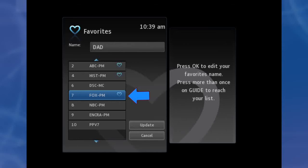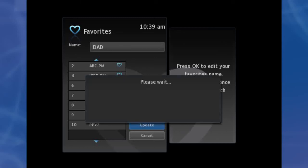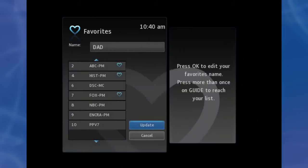To go to the next screen of channels, press the down arrow button. To save your favorites list, highlight Update at the bottom right of your screen and press OK. To cancel your favorites list without saving it, highlight the Cancel button at the bottom right of your screen and press OK.